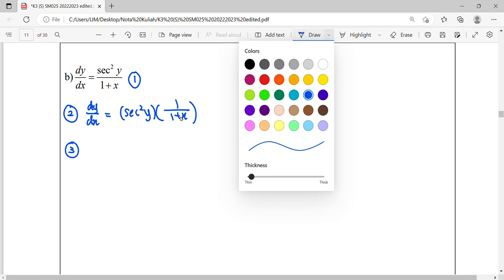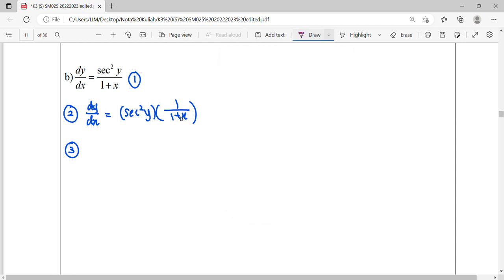Therefore, this differential equation is suitable for separable variable, the method of separable. So step 3, we're going to separate this factor. So for y, we move to the left hand side, for x remain right hand side.